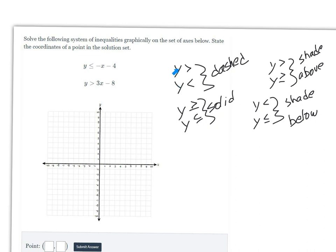When you have a y greater than or y less than symbol, the line you draw is dashed. When you have y greater than or equal to, or less than or equal to, the line you draw is solid, like an equation.